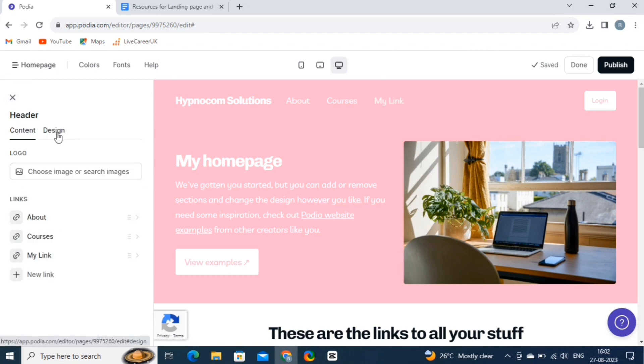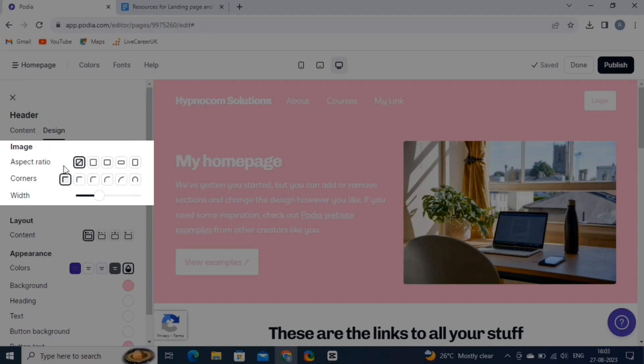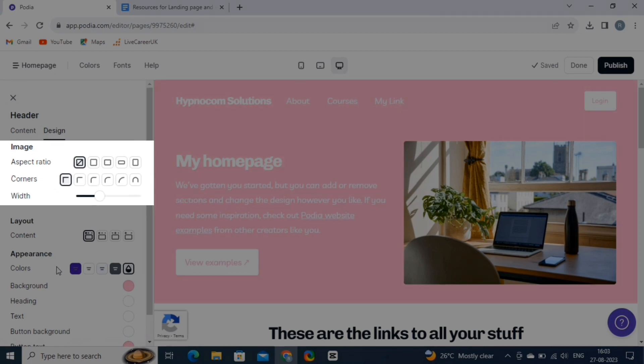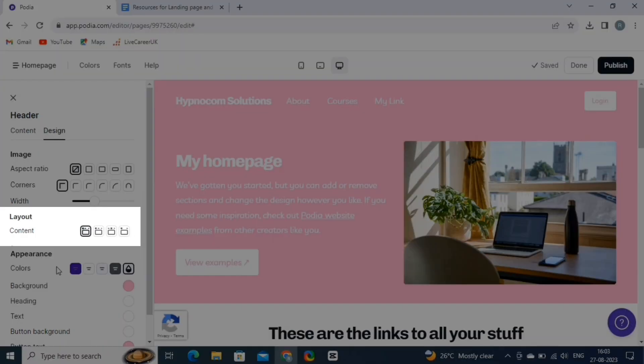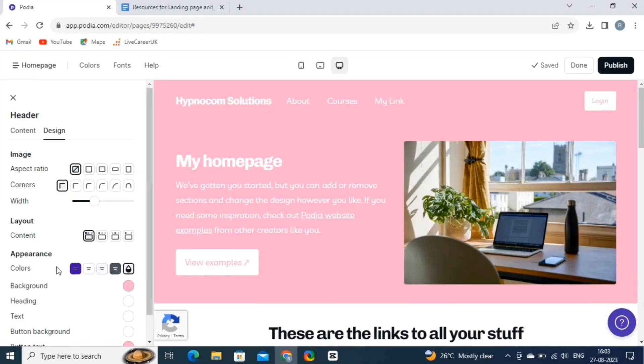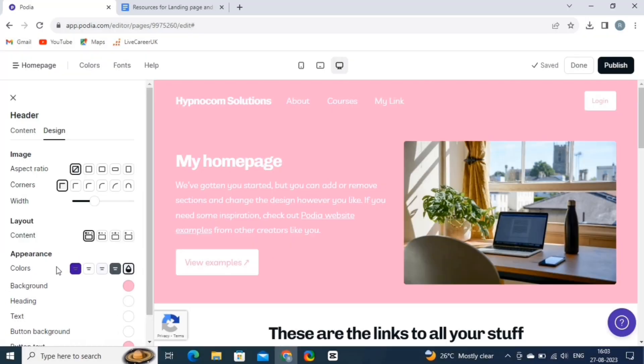Then we have the Design option, from here, you can change the aspect ratio, corners, and width of the image. Then we can change the layout of the content. And then we have the background themes as well. These are just some basic settings, which you can change as per your liking.